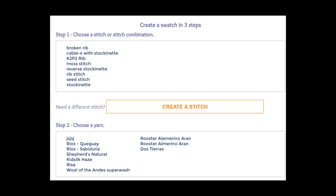KnitWiz takes away all that bother. You only have to make some choices and knit the swatch, and voila, KnitWiz calculates everything for you. Let's get started with our swatch for Mom's sweater. We want to use a stockinette stitch for the body of Mom's sweater, so we choose just that.